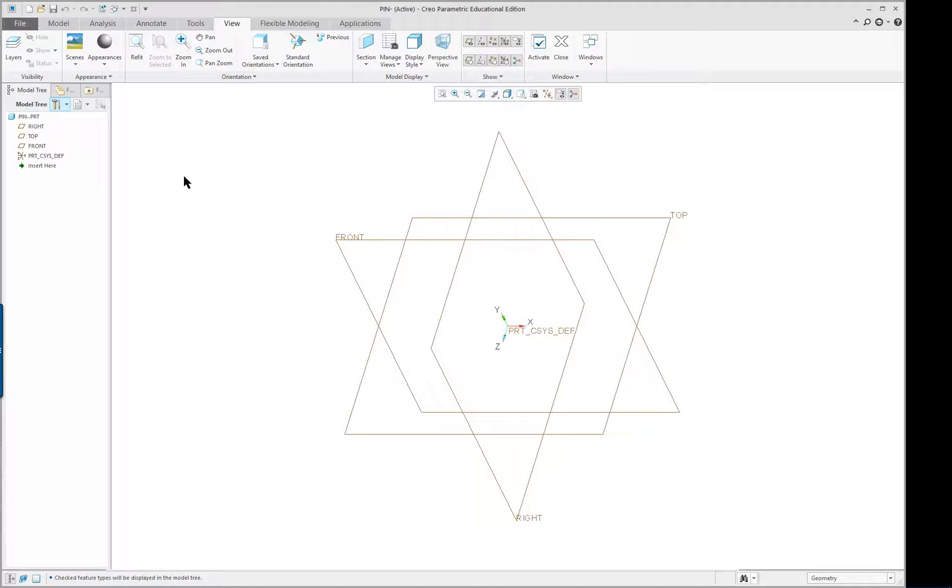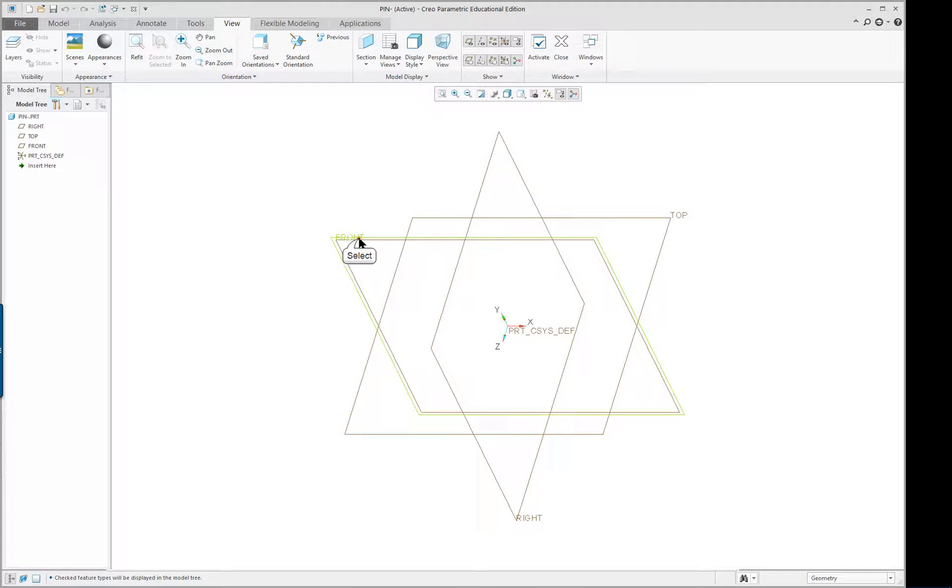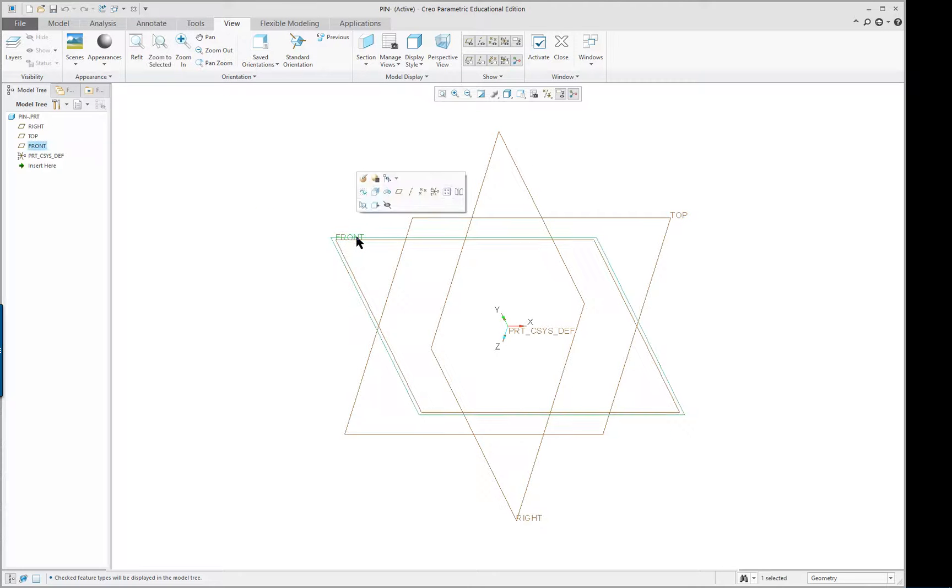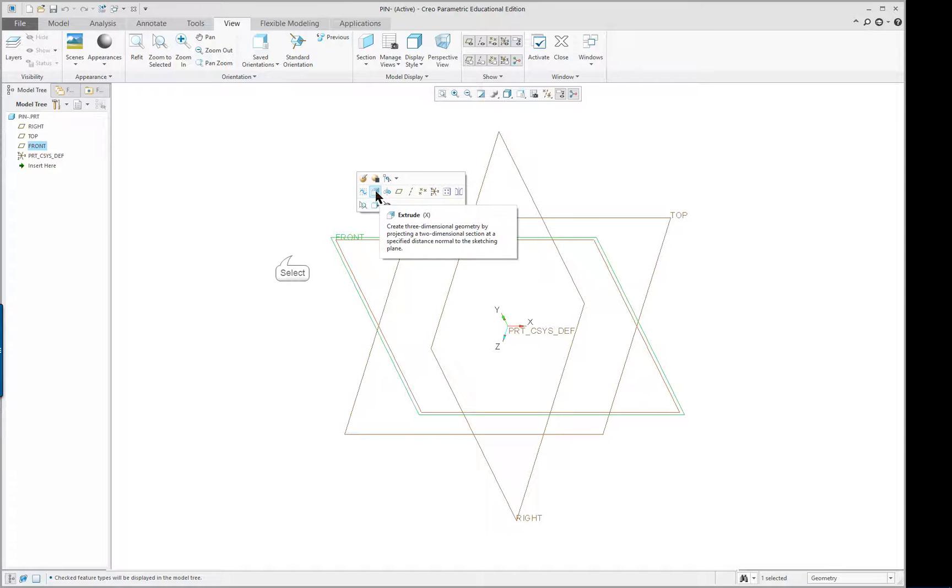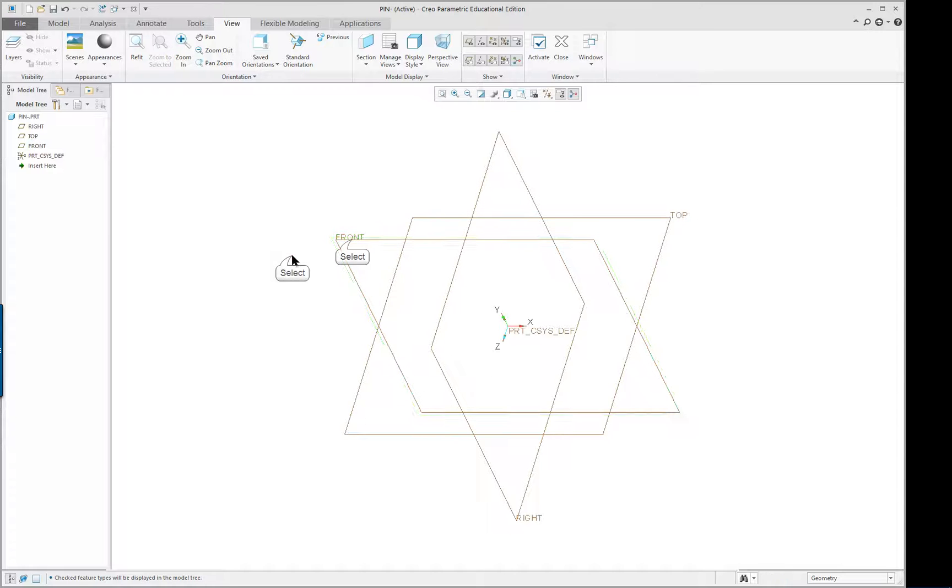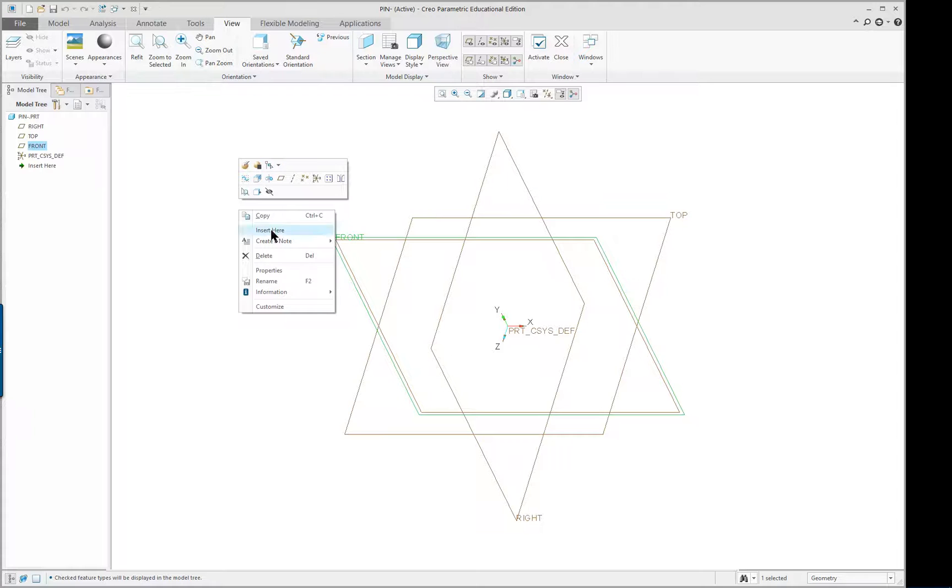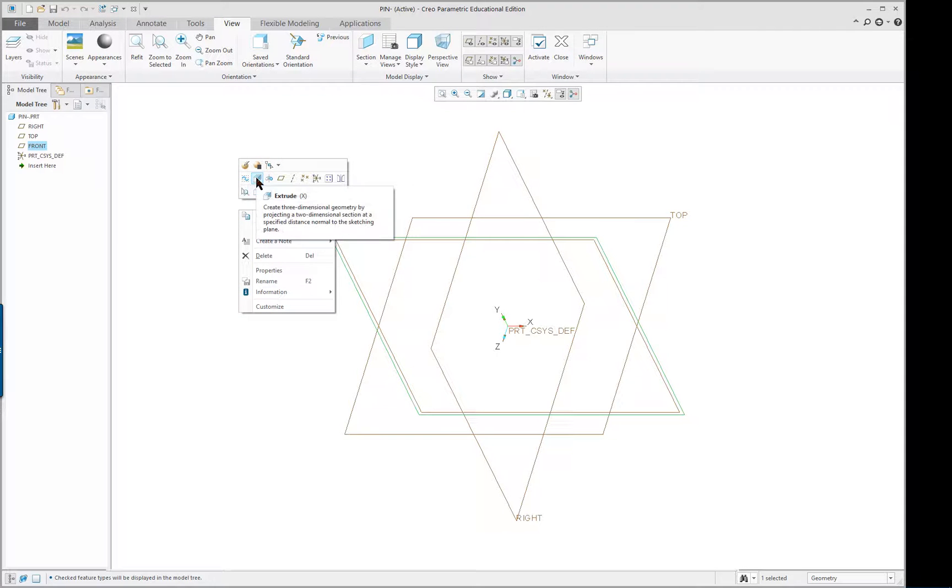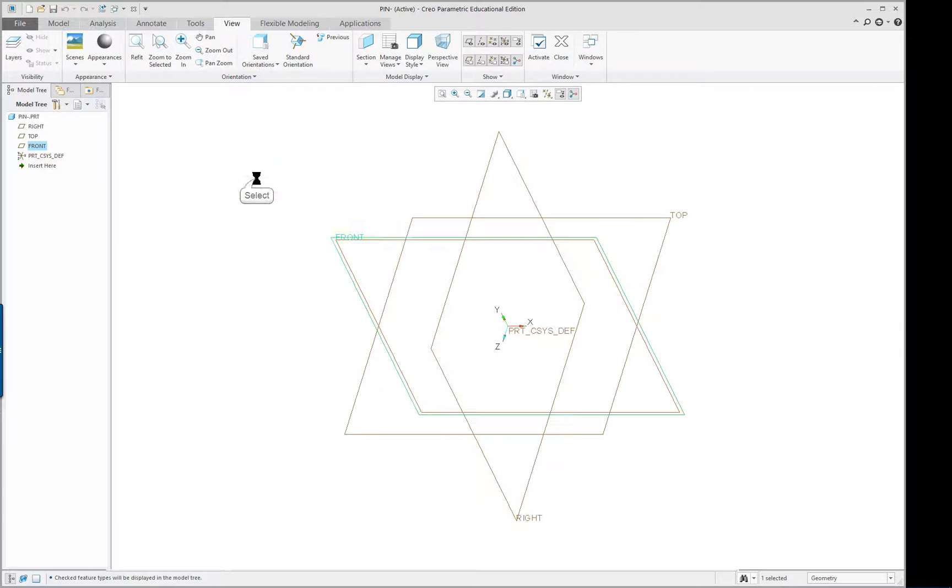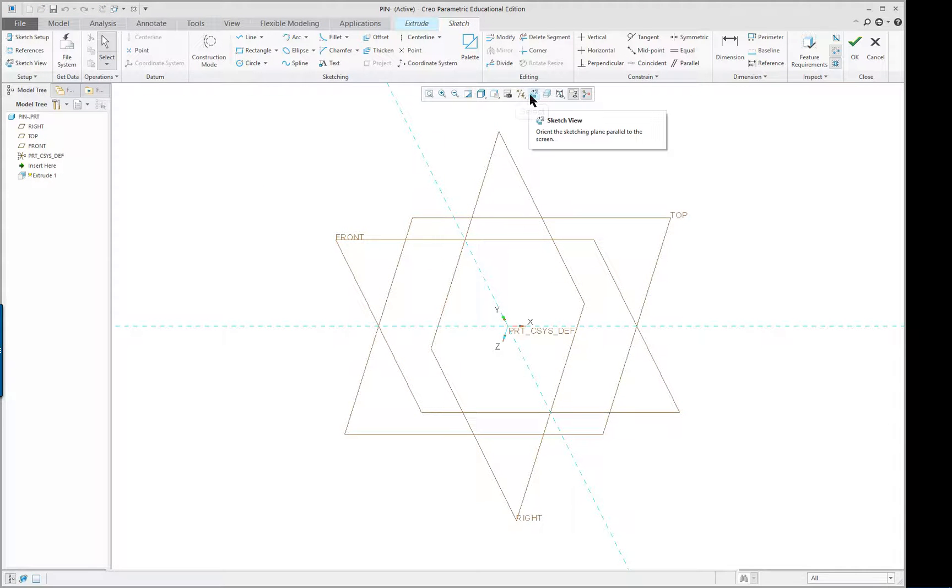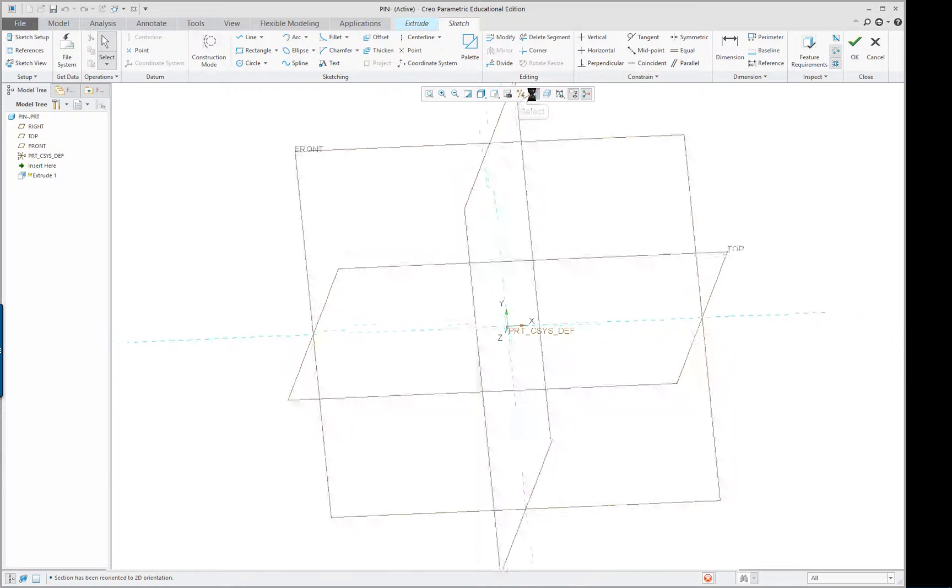Now we're going to sketch on a datum plane. We're going to pick the front datum plane, it's kind of like a sheet of paper. If you don't move your cursor it'll just come up with these options and one of them is extrude. If you do move your cursor and hit your right mouse button you get extra options, but we're just going to click on extrude anyway. We can look at it in 2D if we go to the sketch view.